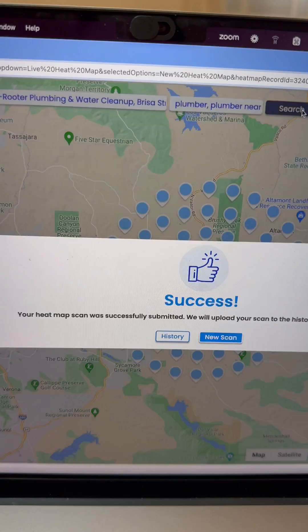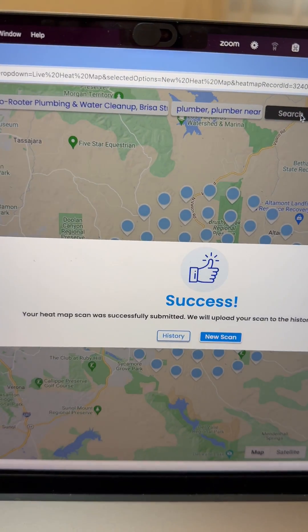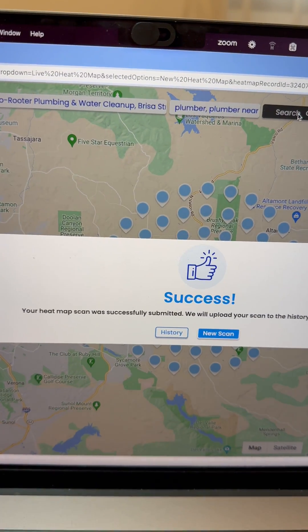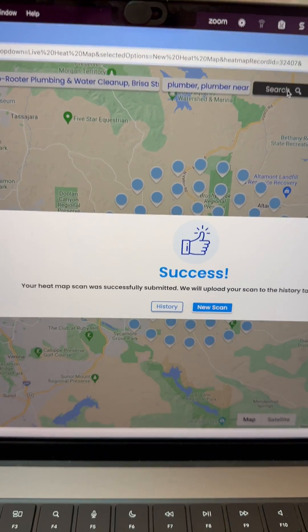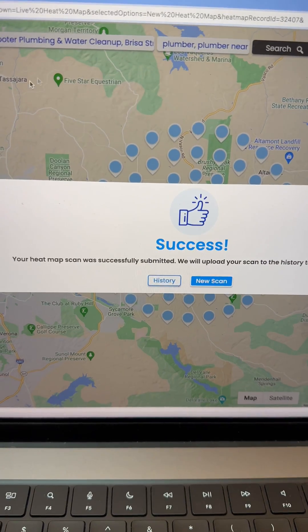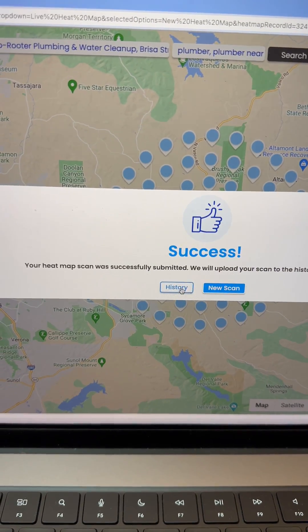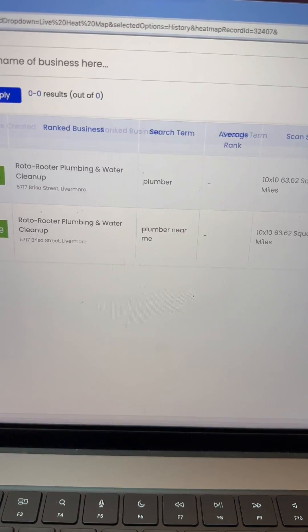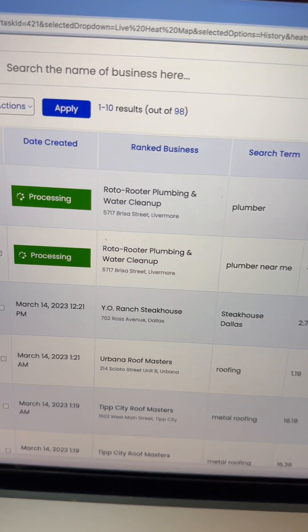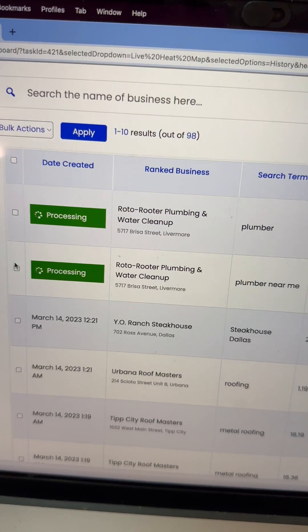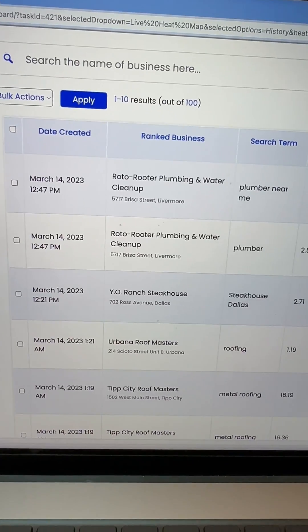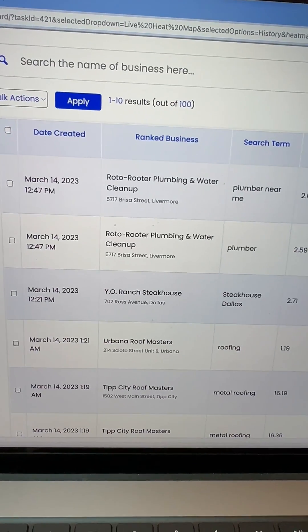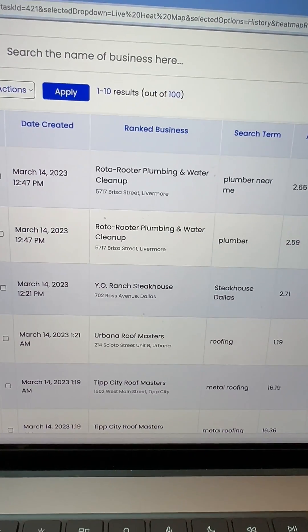Now what this is going to do is go to Google and scan Google for the ranking of that business. It's going to return how this business is performing within Google. This usually takes just a few seconds.